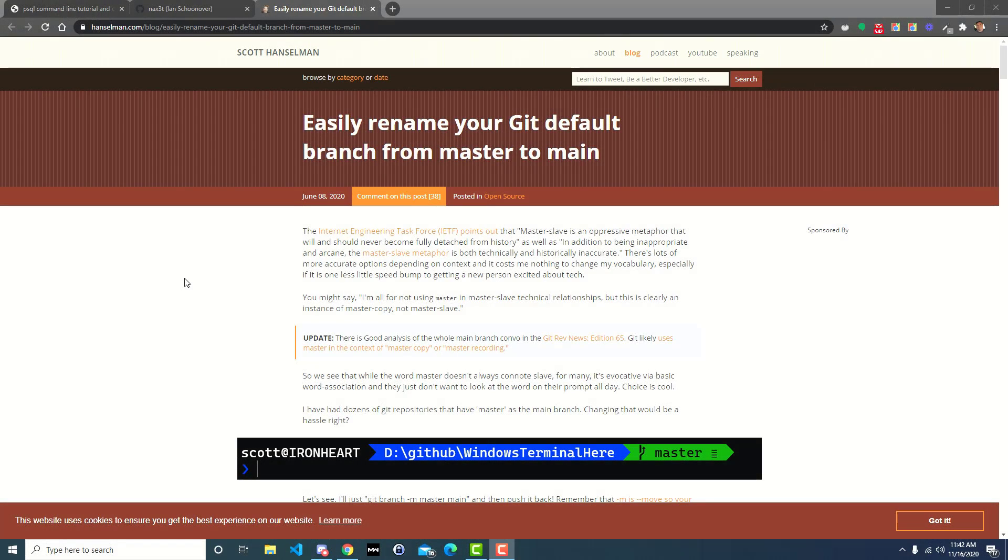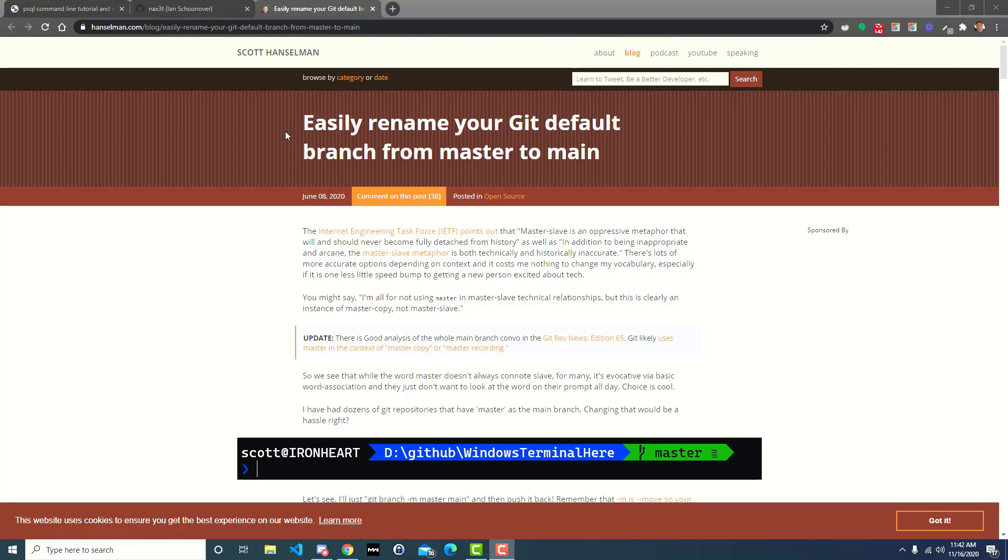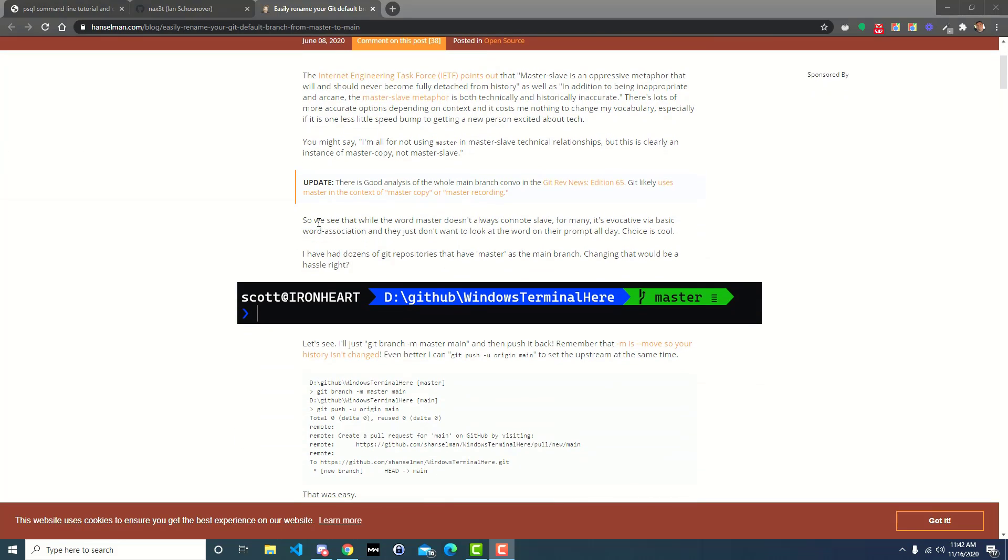Hey what's up everybody, so I just shared an article that we're looking at here on my YouTube community wall. Basically it's about how you can easily rename your Git default branch from master to main. I've got like 10 minutes before I have to go jump on a call, so I'm gonna try and see how easy it is for you to do this.